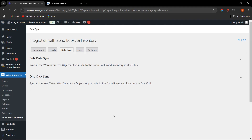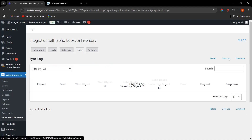One-click sync works differently: once you have performed a bulk data sync, if any new data or failed WooCommerce data exists, one-click sync will send only that newly added or failed data to Zoho Books and Inventory, rather than syncing all data again. This is how one-click sync and bulk data sync work.